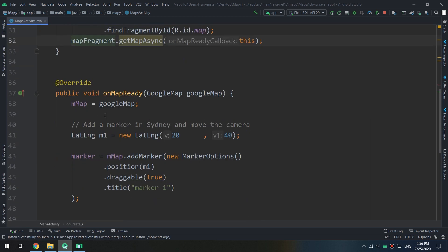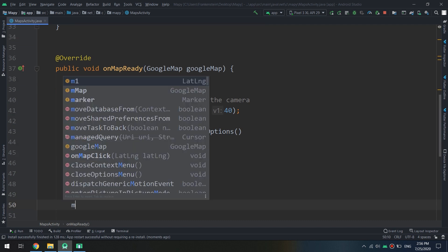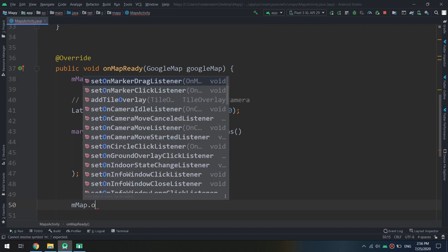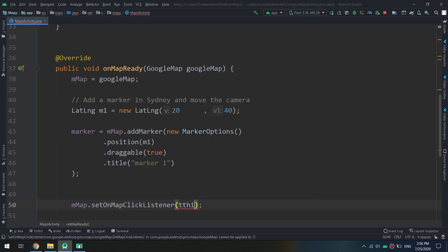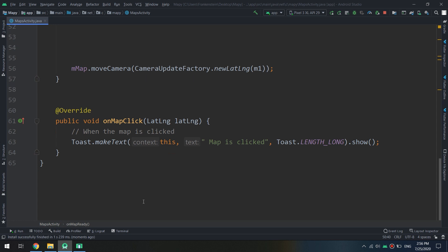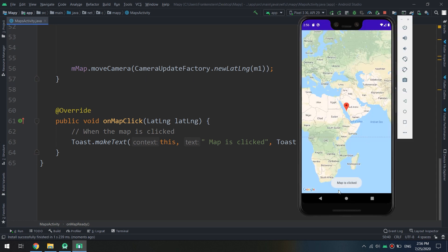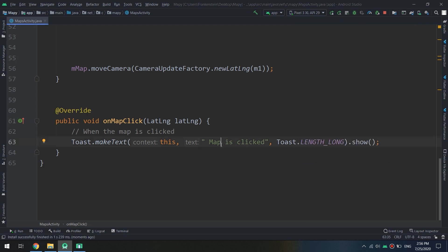Let's specify myMap.setOnMapClickListener and pass this. Let's run and test — tapping on the map shows the toast 'map is clicked'. Tapping again displays the message again. This is the general idea about the map click listener.